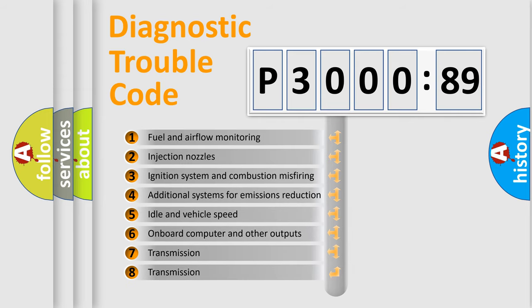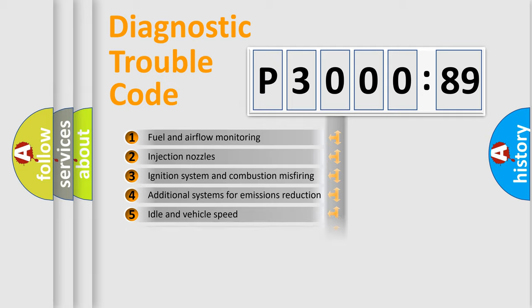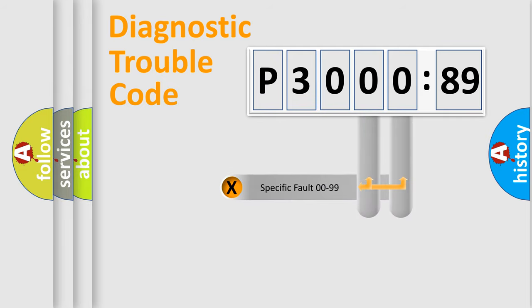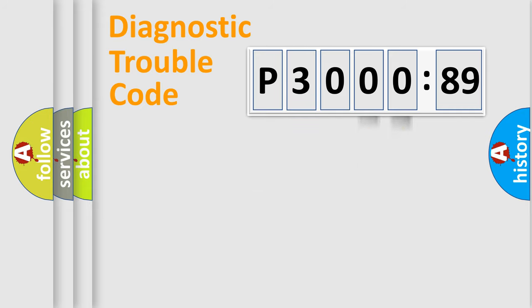The third character specifies a subset of errors. The distribution shown is valid only for the standardized DTC code. Only the last two characters define the specific fault of the group.